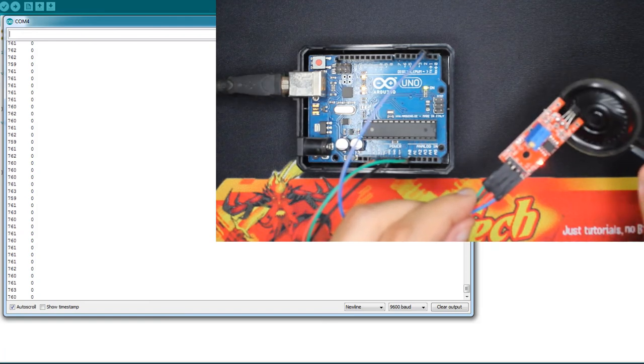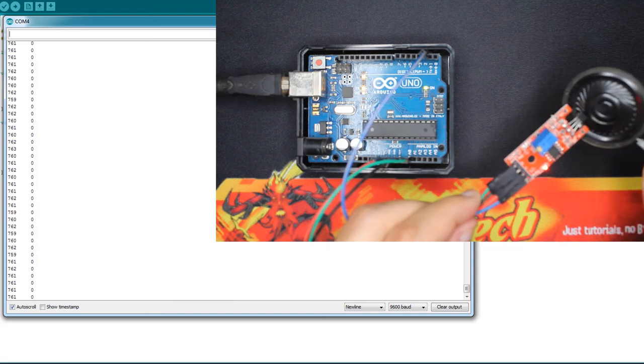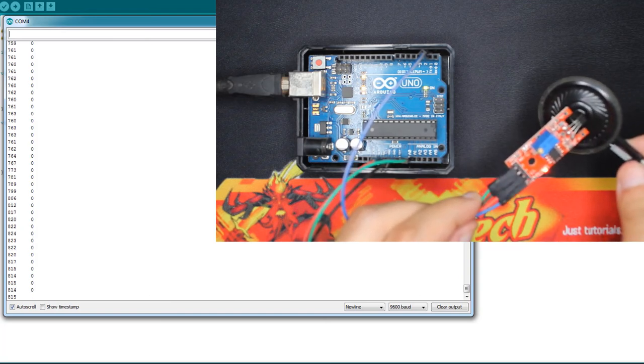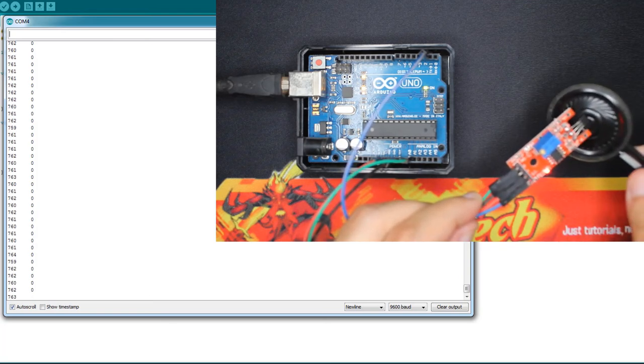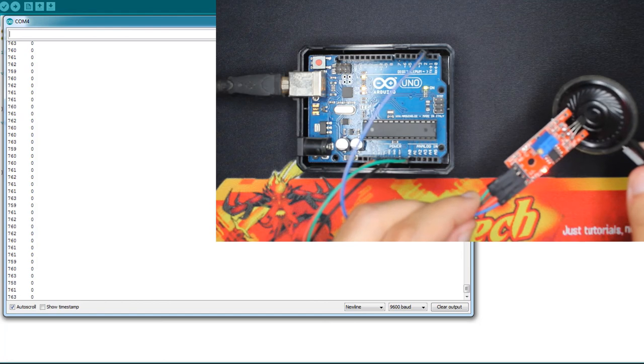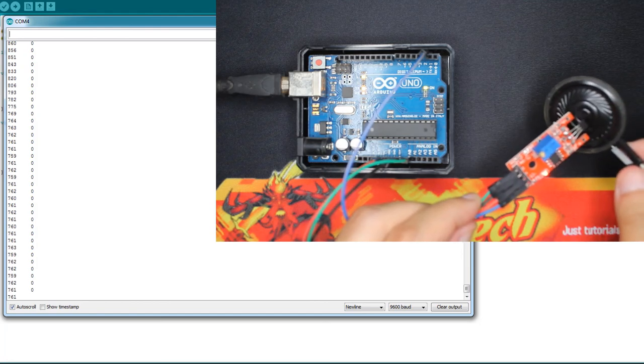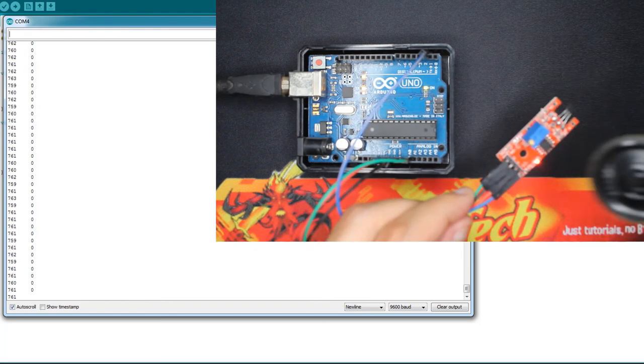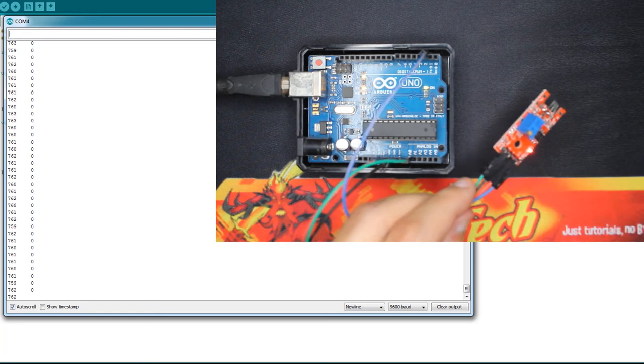As you can see it's not detected anymore. We changed the threshold and the output is not one anymore, it's not showing one, always zero. So here you can set your threshold.